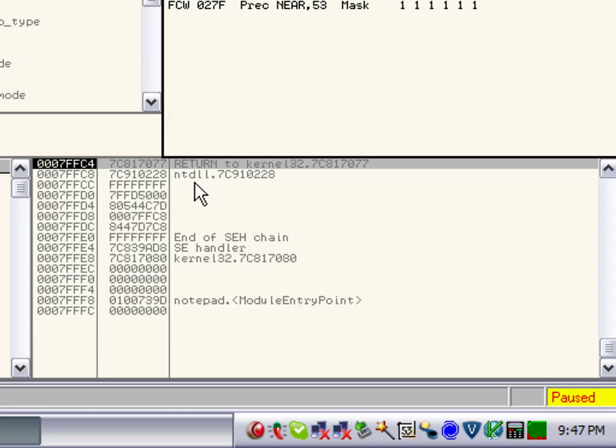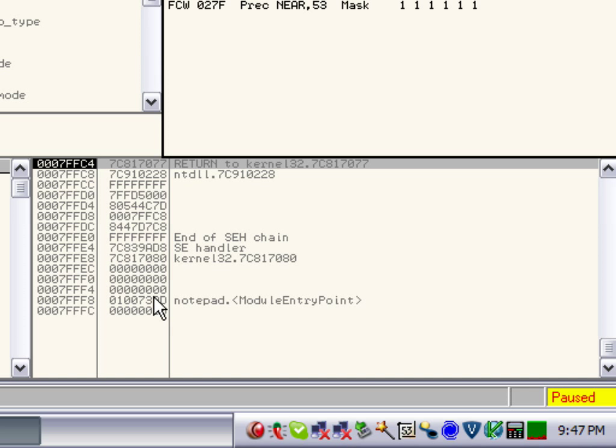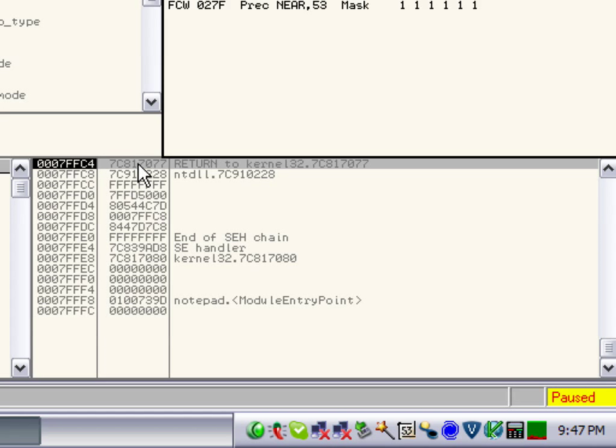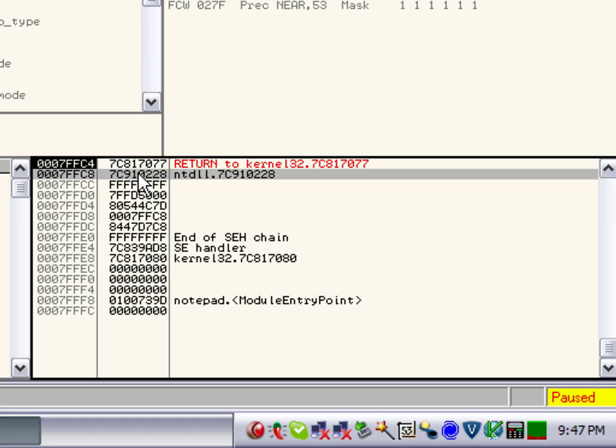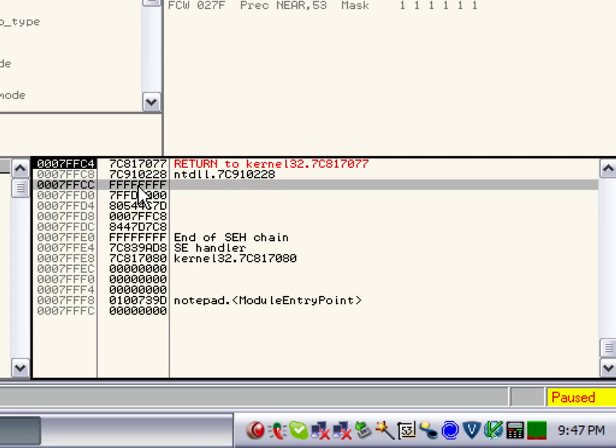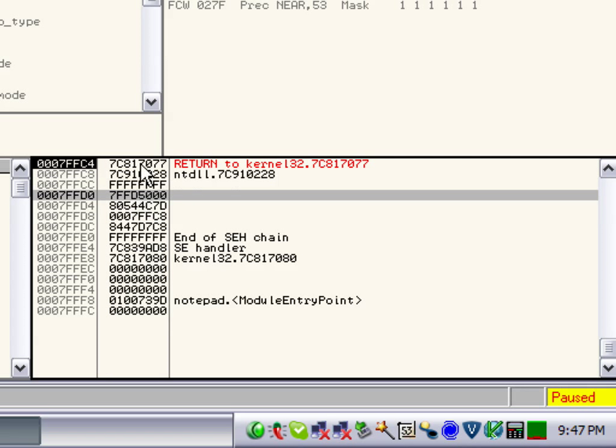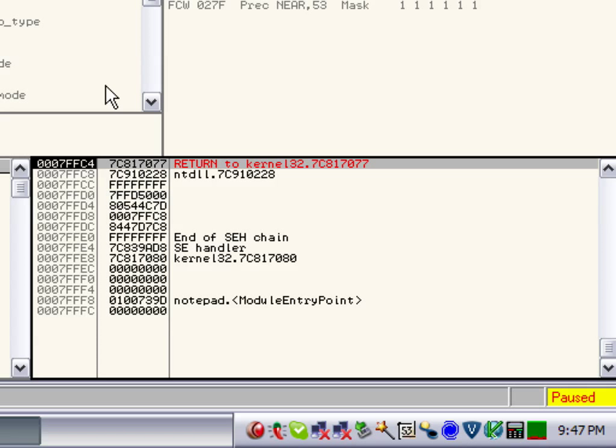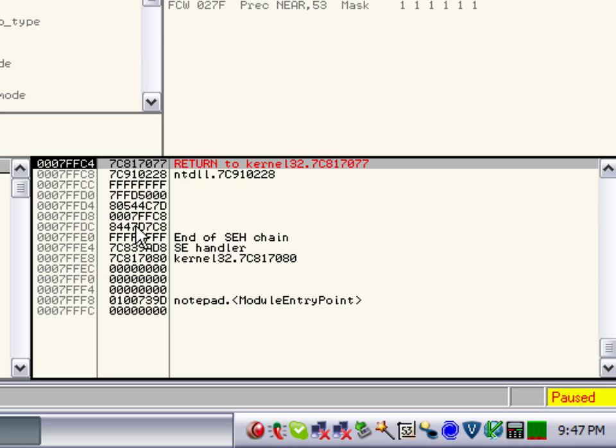And you can see there's an NTDLL call and a kernel call. And down here is where we opened notepad and it just built up this way. And so this stuff comes off, like this would come off first, this would come off second, that would come off third, that would come off fourth.